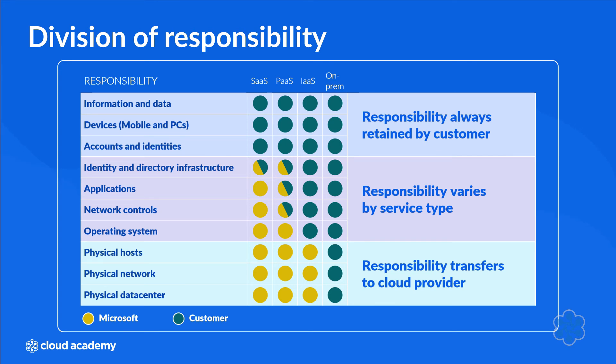Whether your workloads are hosted in the cloud or on-prem, you always retain the responsibility for your data, your endpoints, your accounts, and access management.